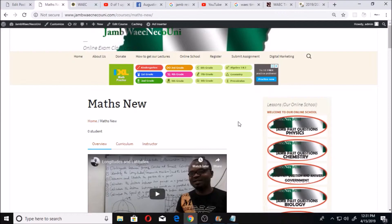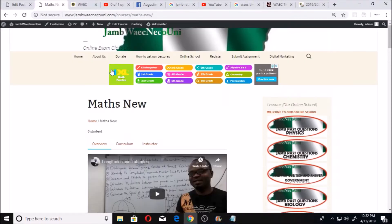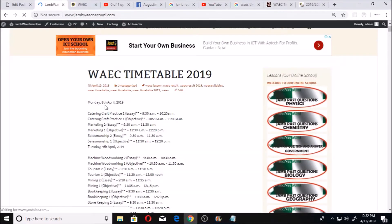Make sure that you've checked your timetable. If you get to this website, you can click on the search button and type WAEC timetable — you'll be able to see the WAEC timetable, because you need the timetable to know the times you're writing. This is the WAEC timetable starting from Monday, 8th April 2019.